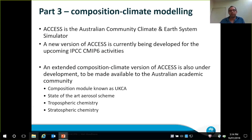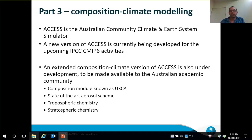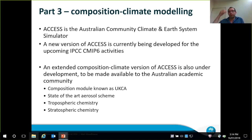The final part is just a few slides describing what I call composition climate modelling activities at CSIRO and with collaborators both domestically and internationally. ACCESS is the Australian Community Climate and Earth System Simulator. There's a new version of ACCESS being prepared for the upcoming IPCC CMIP6 activities, and what I'm working on is an extended version of that latest ACCESS model which includes atmospheric composition — for instance, a more comprehensive aerosol scheme as well as detailed tropospheric and stratospheric chemistry.